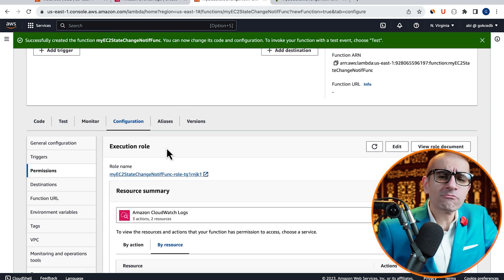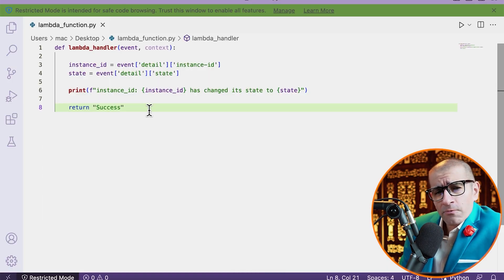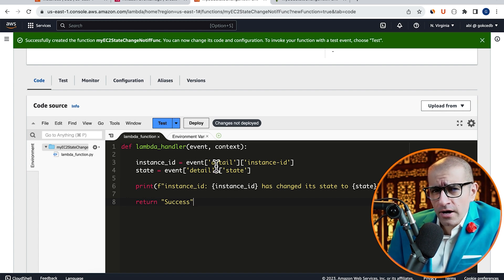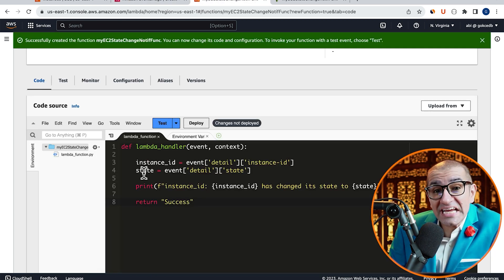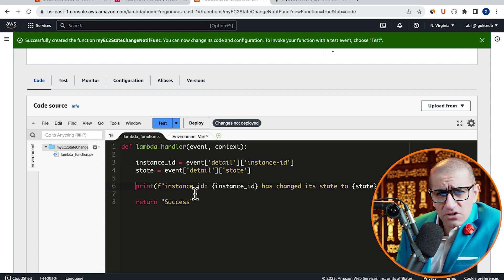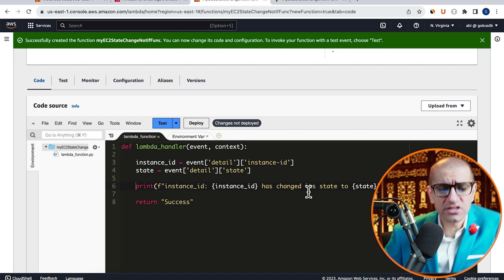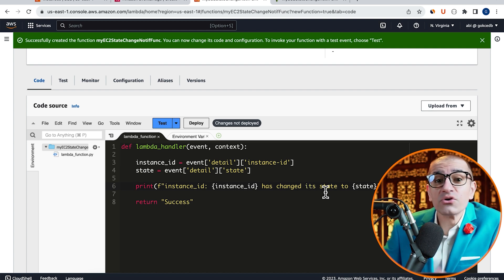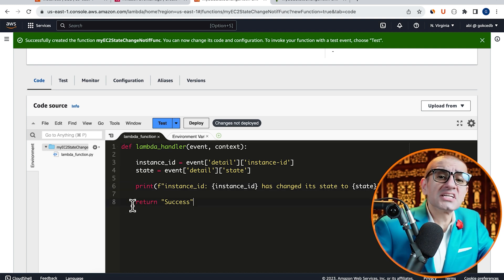Next, head back to the Lambda window and navigate to the code source section. I'm going to copy-paste pre-written Python code. On lines 3 and 4, I'm extracting the instance ID and the state from the detail section of the event. On line 6, I'm plugging in the values of the instance ID and state variables in a message which says 'instance ID has changed its state to the state value.' Finally, on line 8, I'm returning the success string.